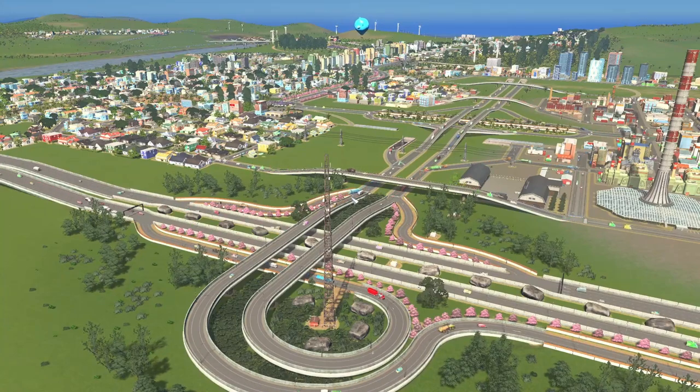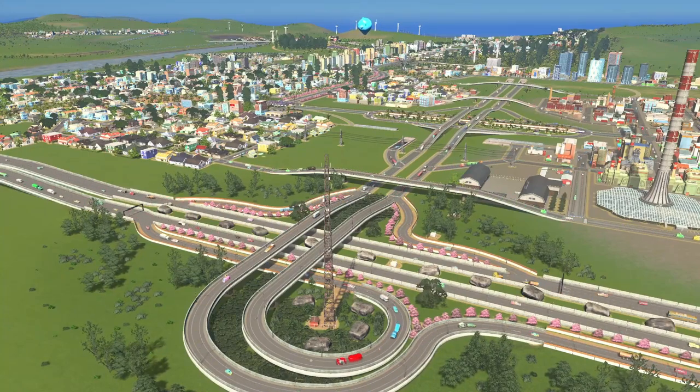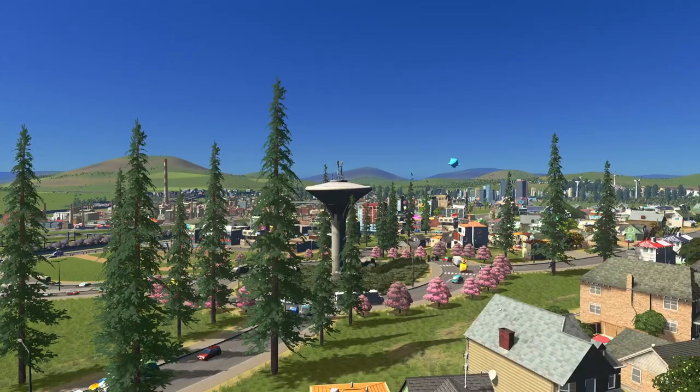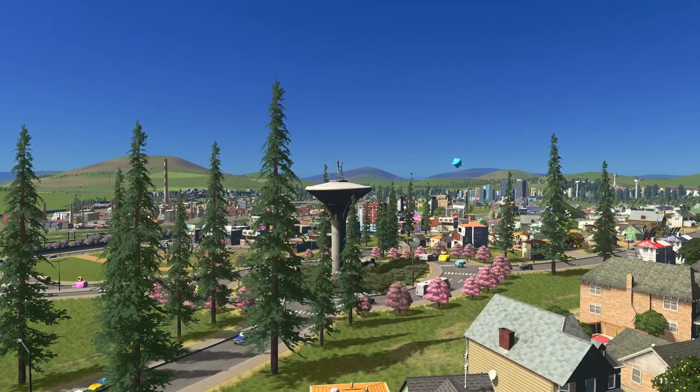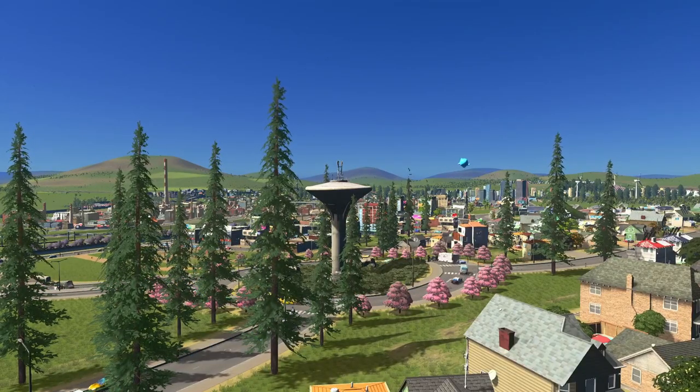In today's video, I'll give you 6 amazing vanilla tips on how to avoid traffic congestion in Cities Skylines. These are powerful but simple tips which can be implemented even if you are a beginner player.